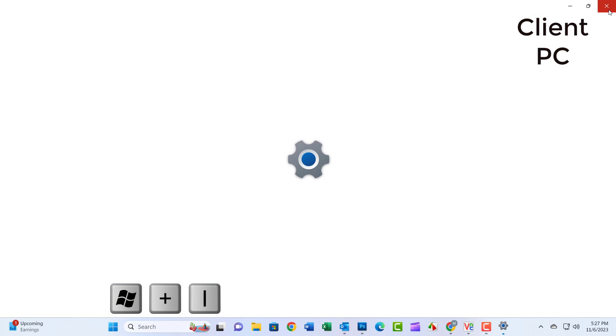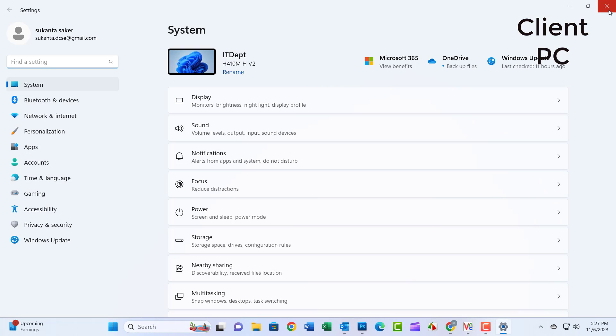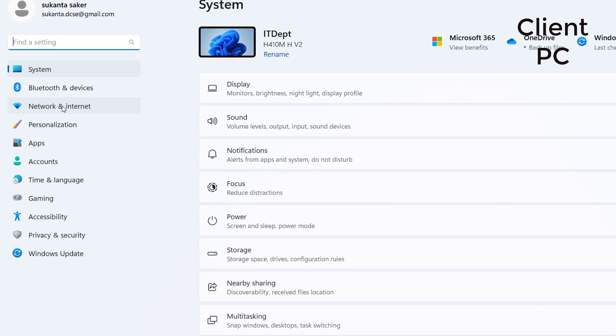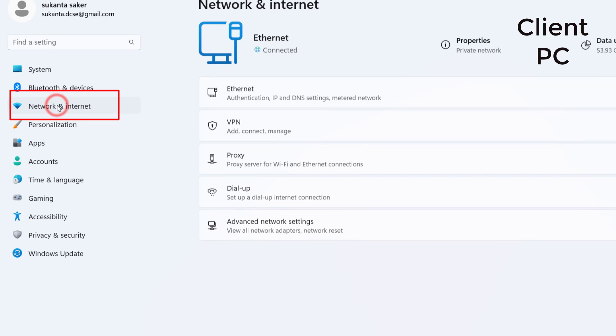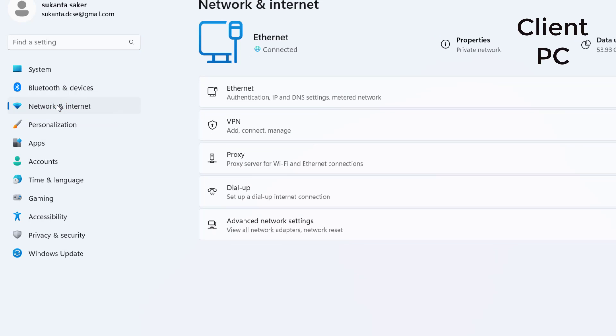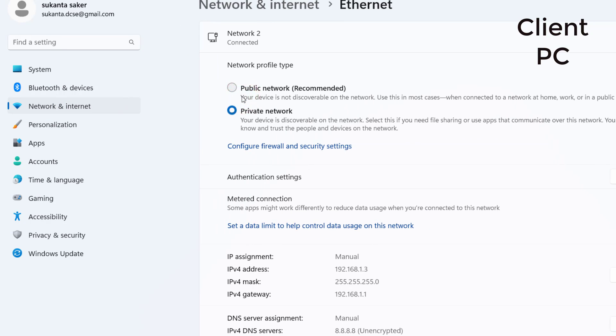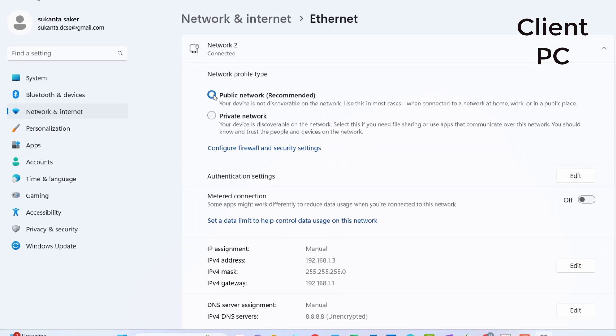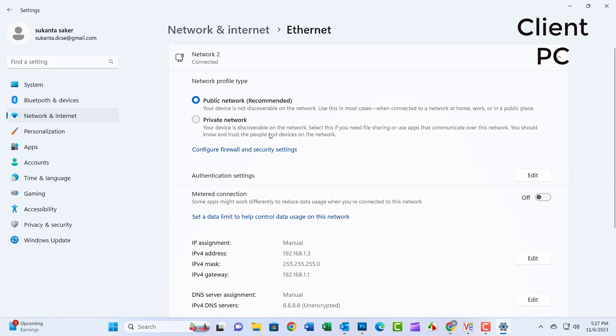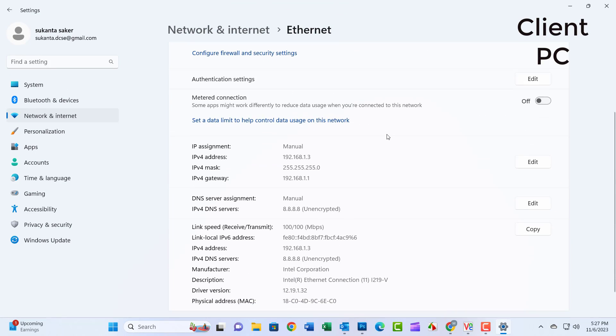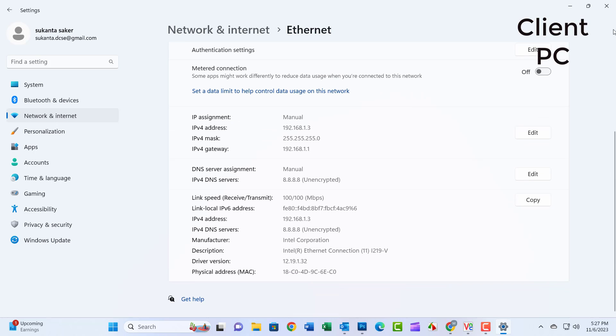Step 1: Press Windows Plus I and click on Network and Internet. Click on Ethernet and select the public network. Close the window.